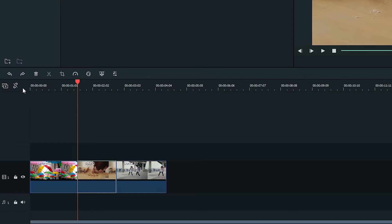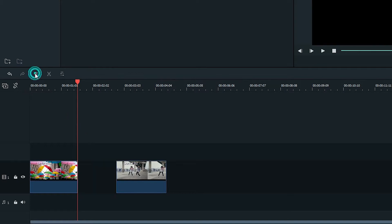If you click this button, you can turn off Auto Ripple. Now if I delete the clip, it will leave a gap.